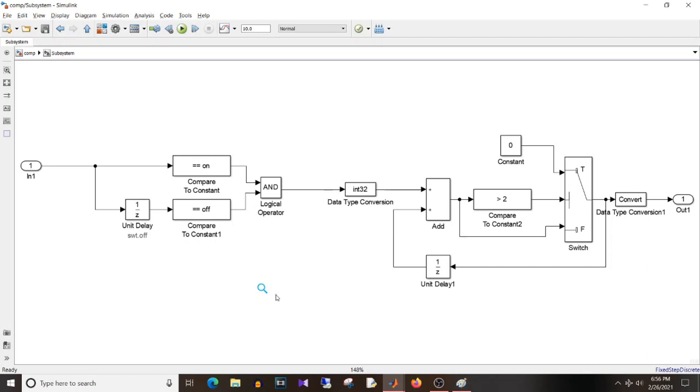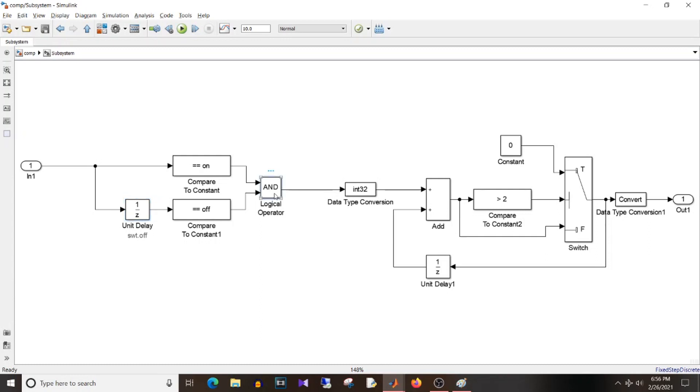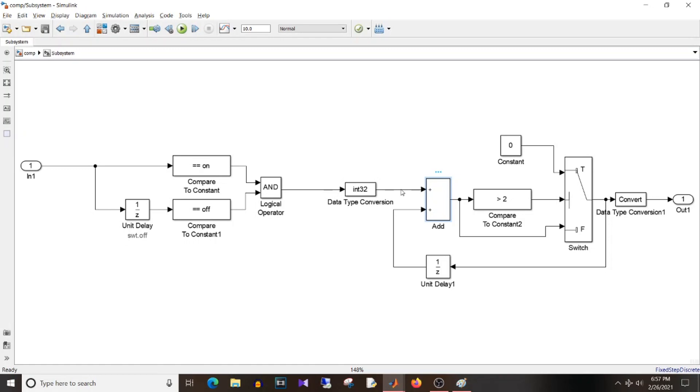Let's go to the Simulink logic now. If you look at the logic it looks quite complicated but it's not that complicated. So let's see what I have done here. So I'm comparing the input signal. So I'm checking if the current input value is equal to on and also checking the previous value of the input is equal to off. So off to on transition and I want both the conditions to be true, so this AND. The output of this logical operator will be boolean. I have added this data type conversion block to convert the output from boolean to integer. So false will be converted to zero, true will be converted to one.